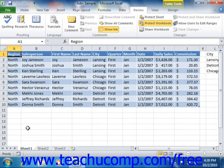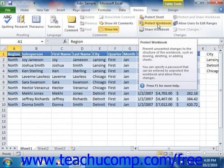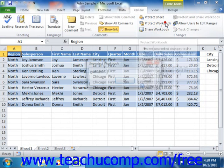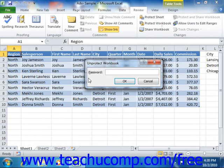Now, to remove workbook protection, simply click the Unprotect Workbook button that appears in the Changes group on the Review tab in the ribbon. If there's an associated password, it will prompt you to enter it into the Unprotect Workbook dialog box that appears before you click OK.